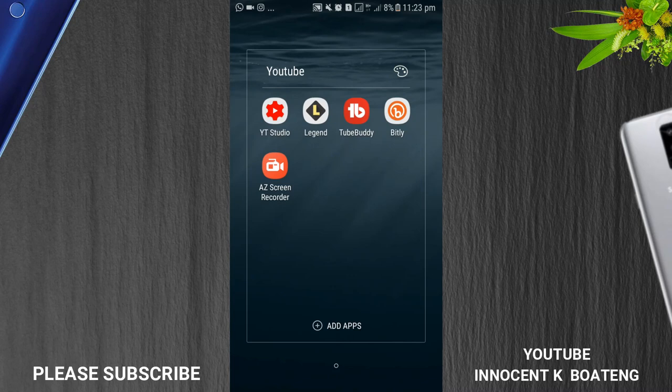So those are my best five apps that I use on my phone for YouTube aside from the normal YouTube app. There are other apps like thumbnail maker, Canva, you can use that also for channel arts and banner and so many great things.